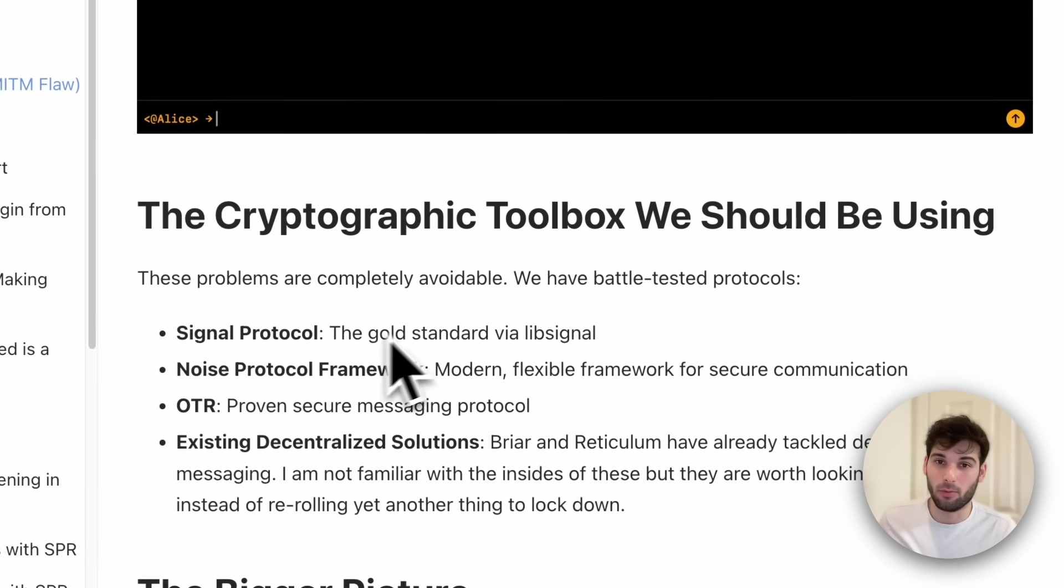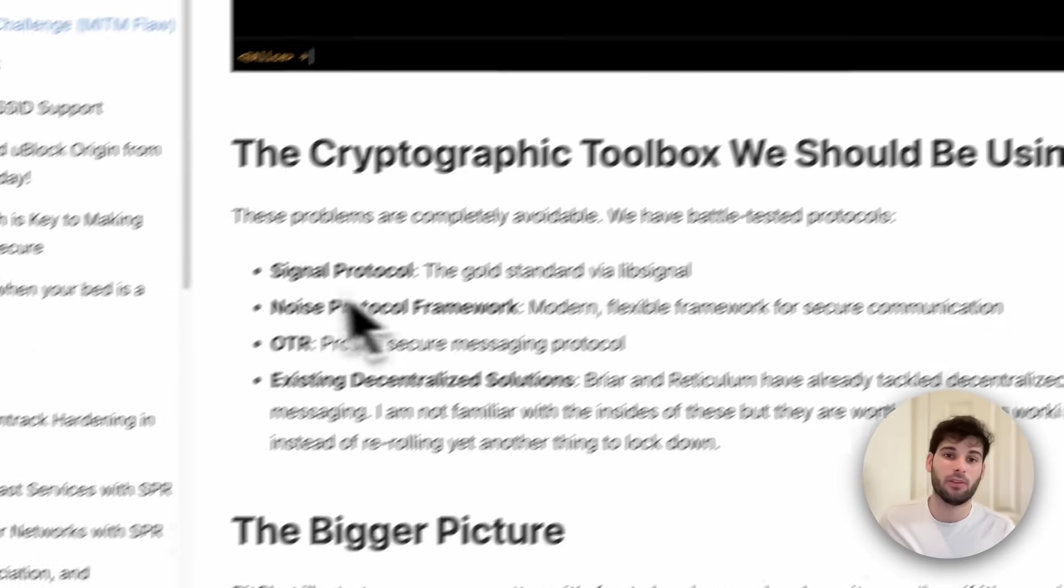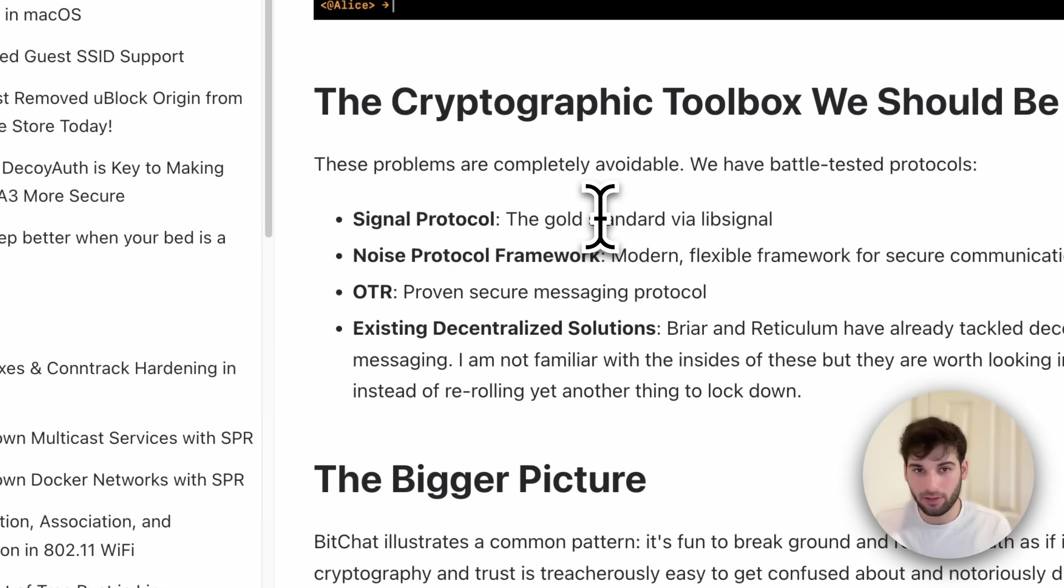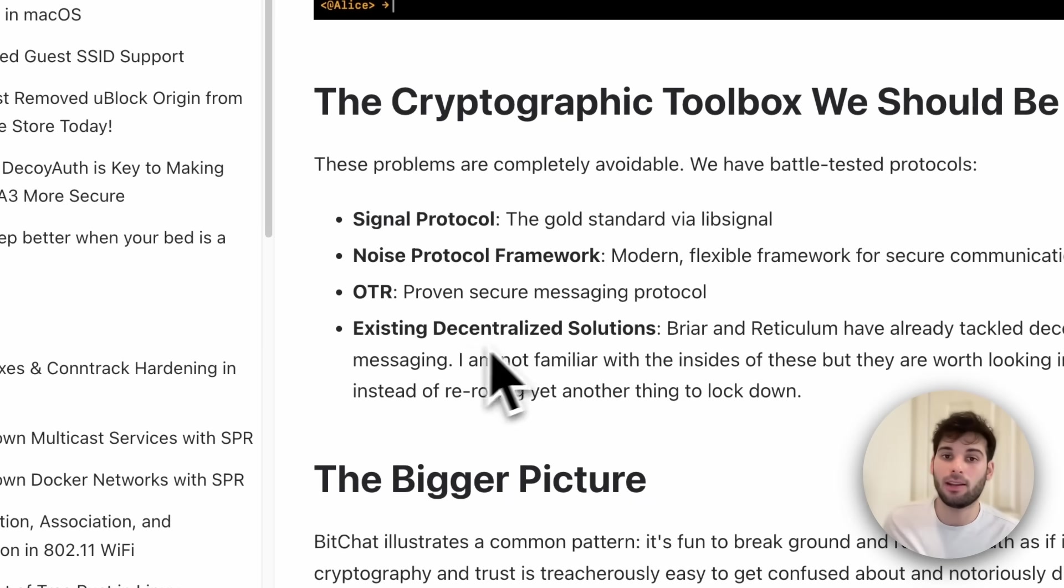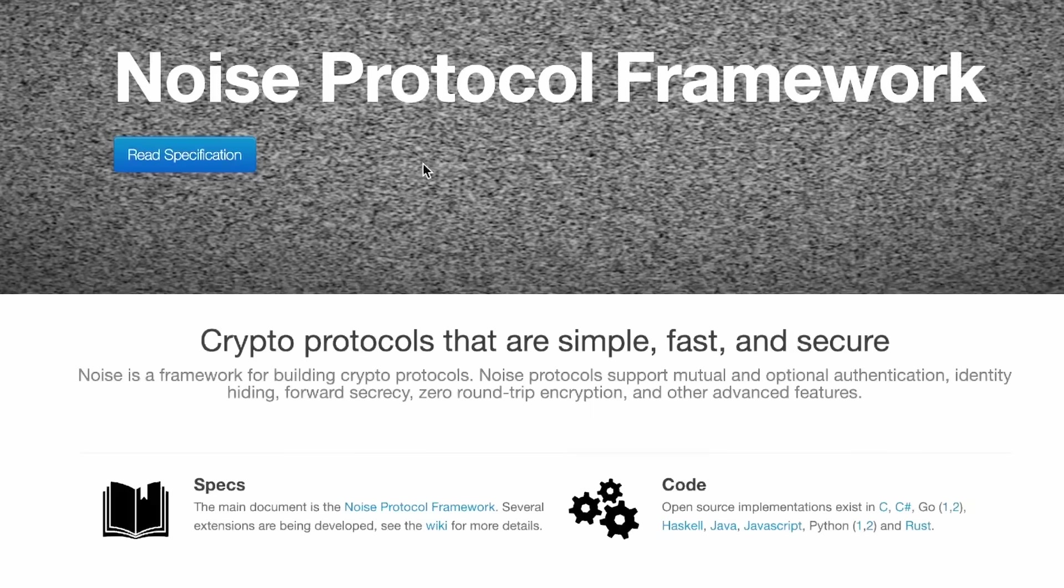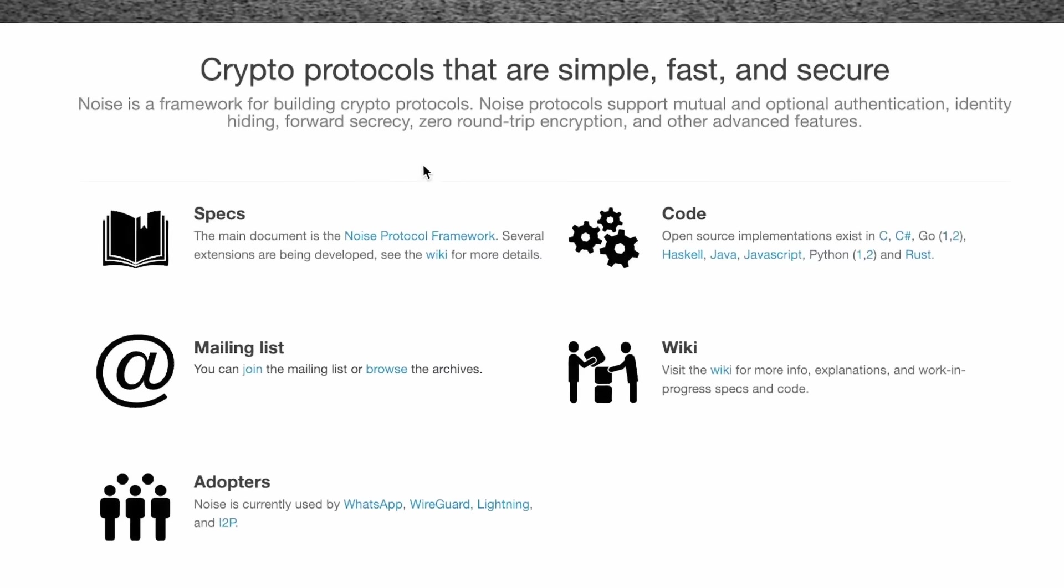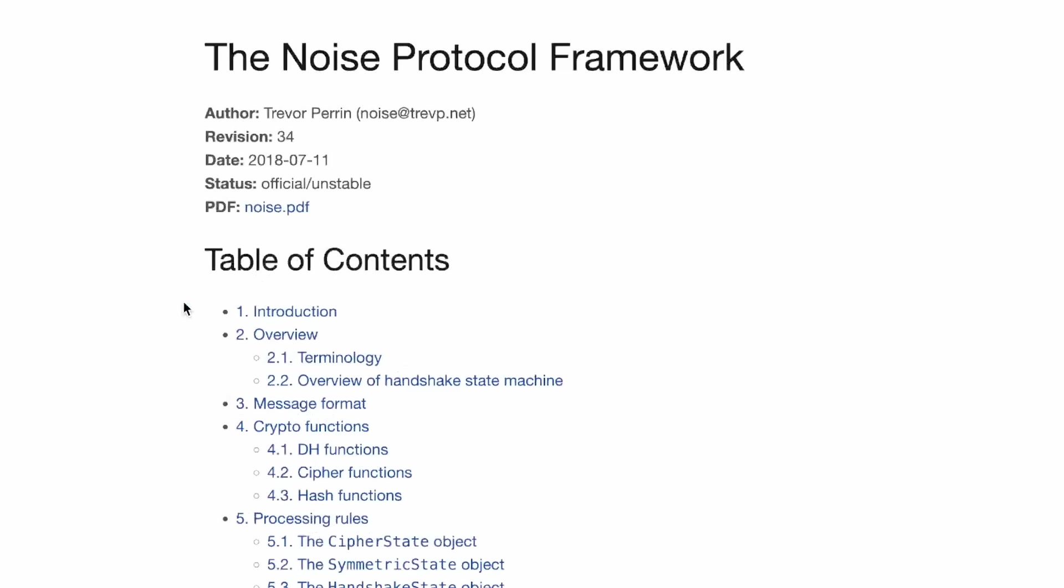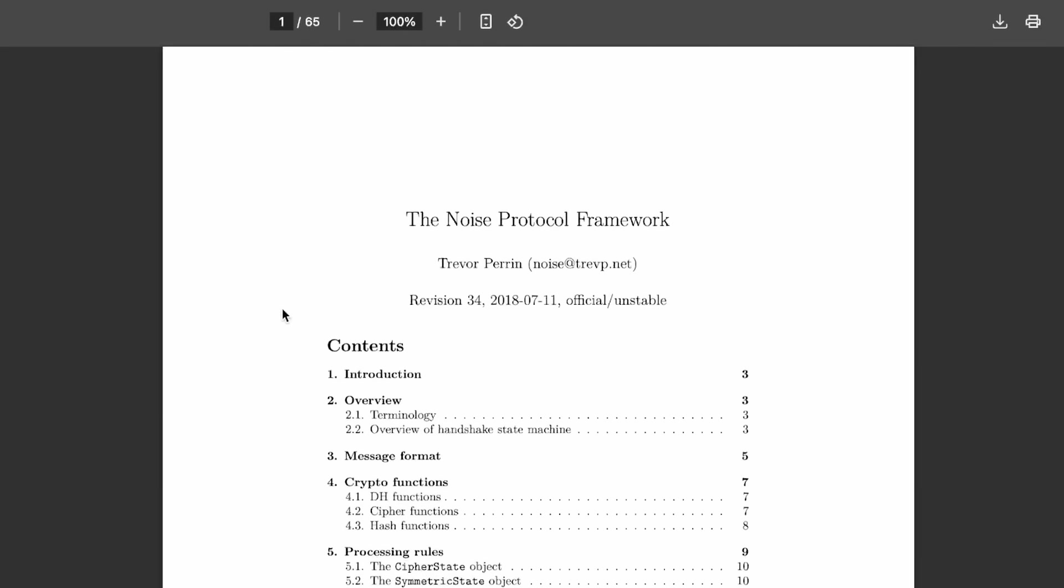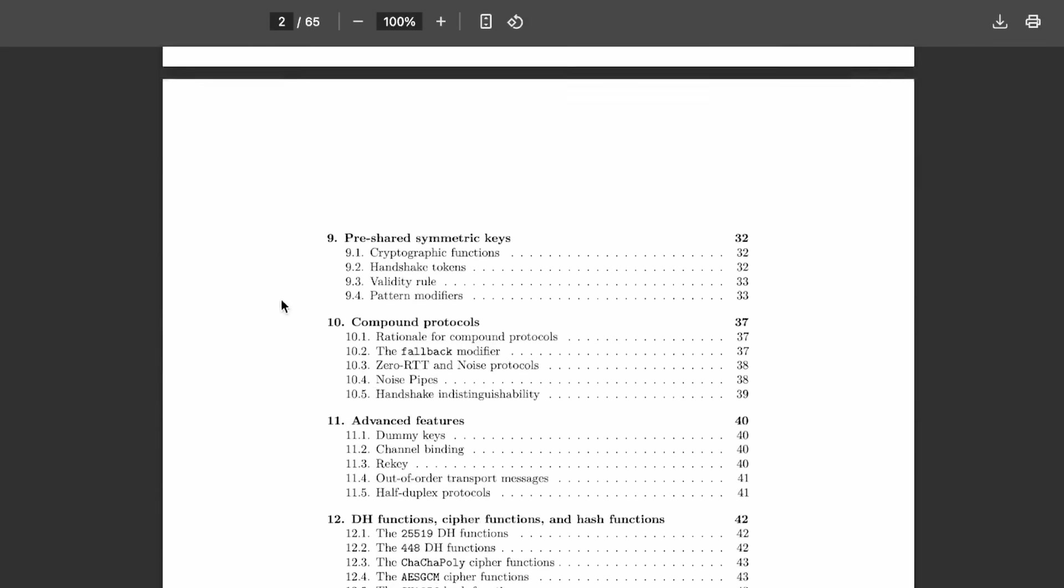These are completely avoidable problems. We have battle tested protocols, which is the signal protocol, which is the gold standard noise protocol framework, OTR and then existing decentralized solutions like Briar, which I've already mentioned. And one pretty nice improvement since Jack originally launched this is including the noise protocol framework, which is a much more established encryption protocol. Not quite as secure as something like signal as far as I can tell, but still at least better than trying to do your own thing.